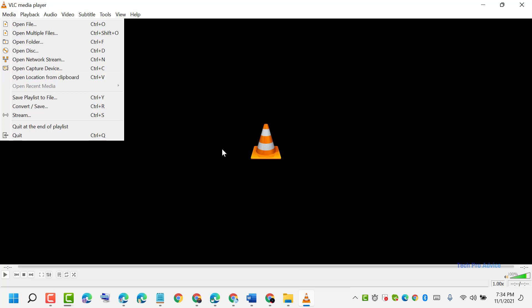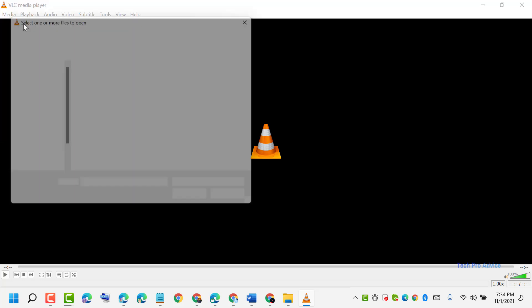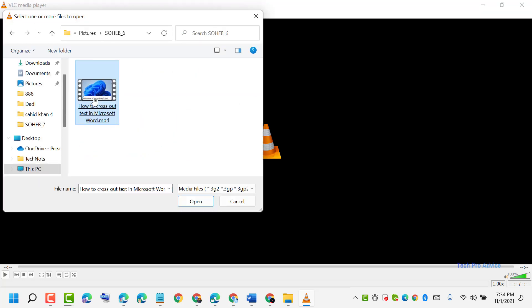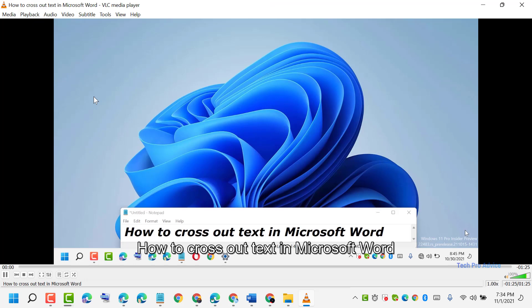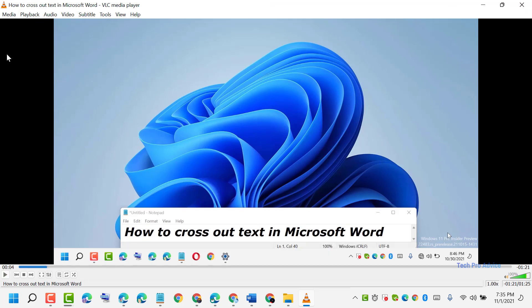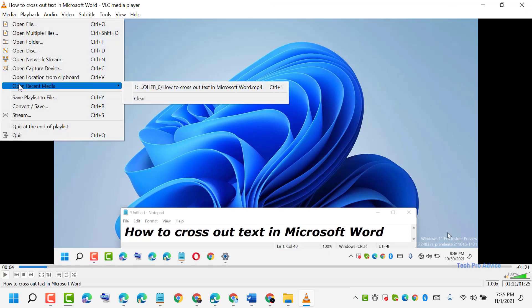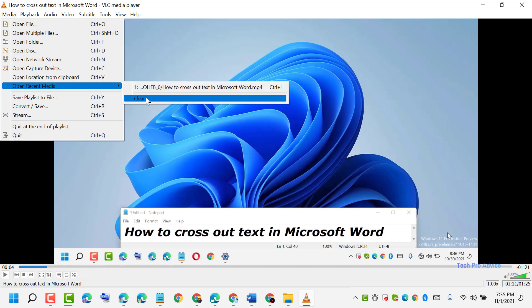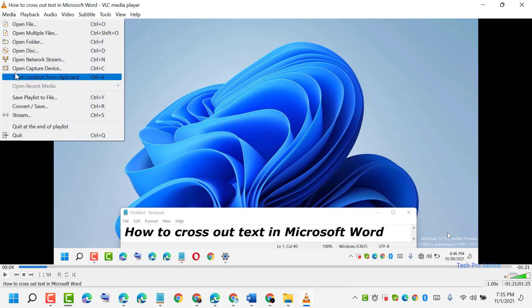We will open some videos first and then I'll show you. Now click on video, open recent, and here you will see the recent history. To clear, just click on Clear.